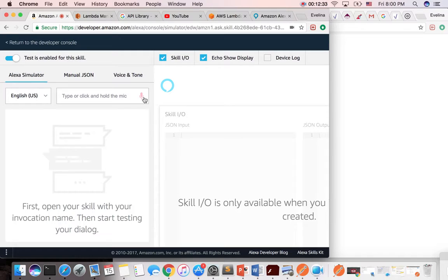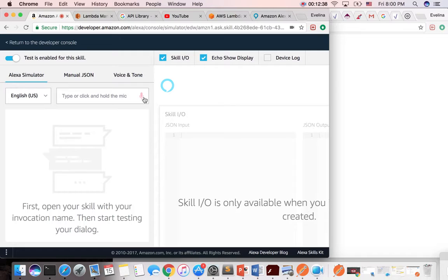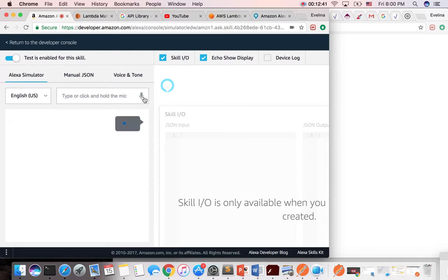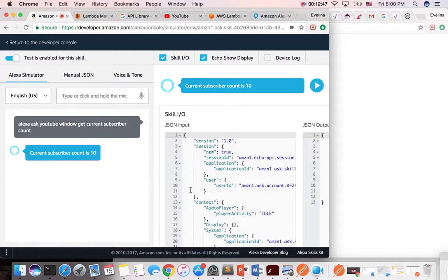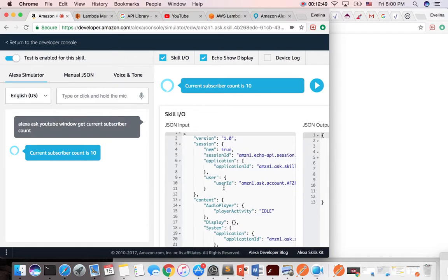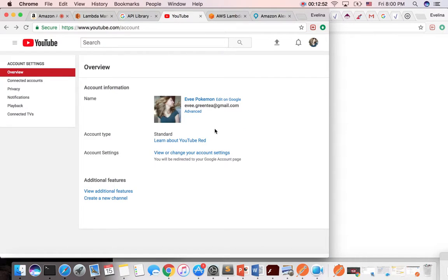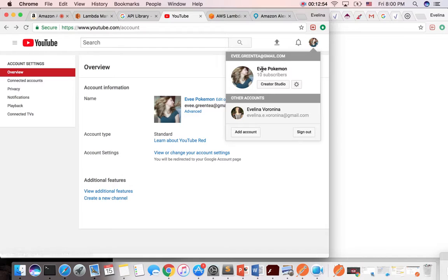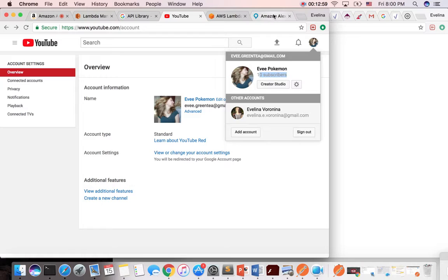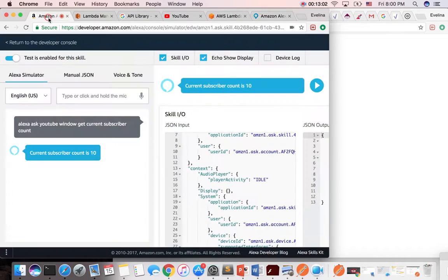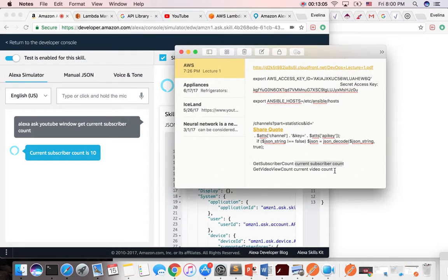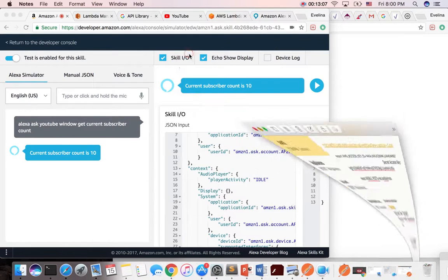So what we can do is we can say, Alexa, ask YouTube window, get current subscriber count. Current subscriber count is 10. Yay! Awesome. And then if we go here, and we go on my YouTube, there's 10 subscribers. And if I go in, and let's say I ask Alexa, what is the next utterance that I had? Current video count.